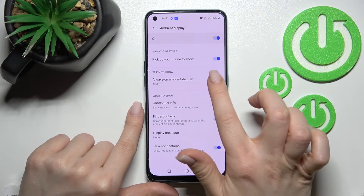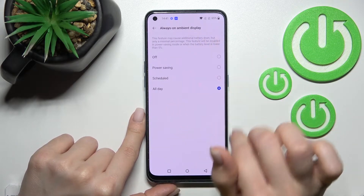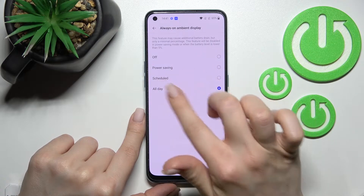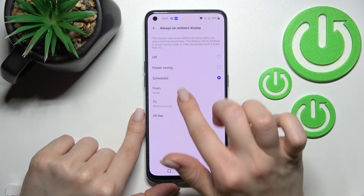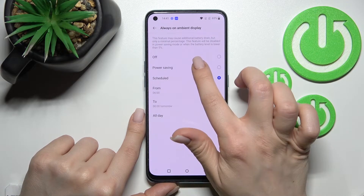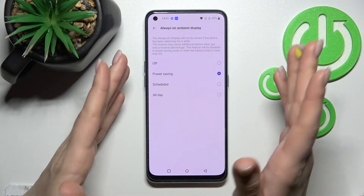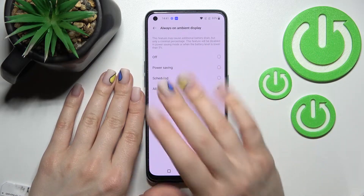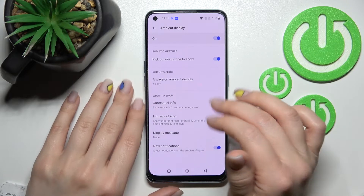Now here we have the always-on display section. We can show it all day, scheduled, and we can set up a time range — from time to time — and auto-activate, and also show it on power saving mode. For example, we'll set it to all day here.